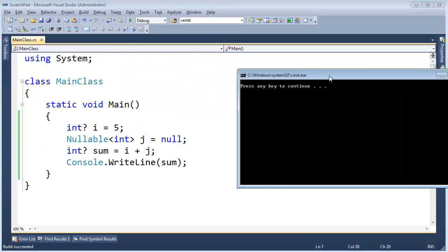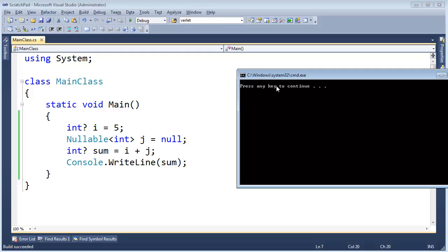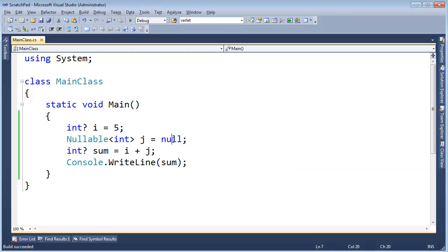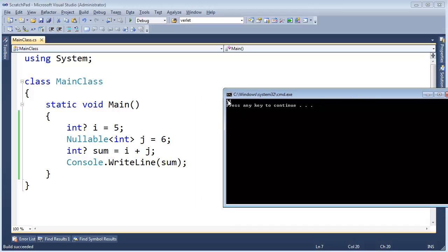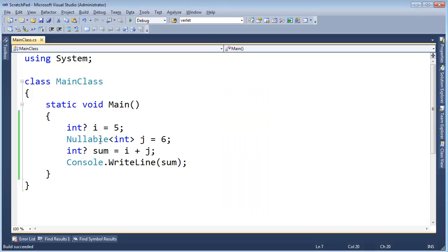But I have this nullable of this int, and let me show you that this still works. Ctrl F5, obviously we're adding null here so nothing prints out. But what if I change this back to a 6, Ctrl F5. Look, there's our 11 again.